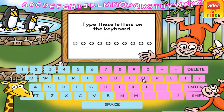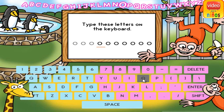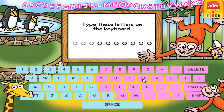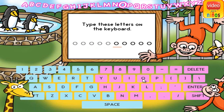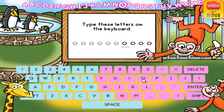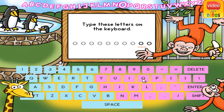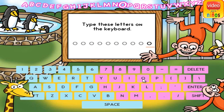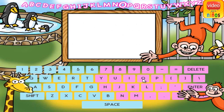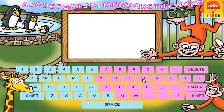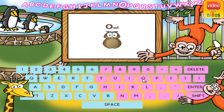O. O. O. O. O. O. O. O. O. O is for owl.